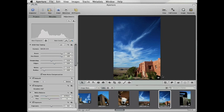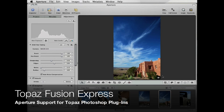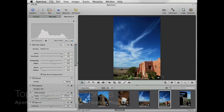Hello, this is Eric from Topaz Labs. In this tutorial, we will explore Topaz Fusion Express for Aperture, which gives you the ability to use Topaz Photoshop plugins from within Aperture itself. Topaz Fusion Express works as an Aperture plugin that gives Aperture support to other Topaz products.